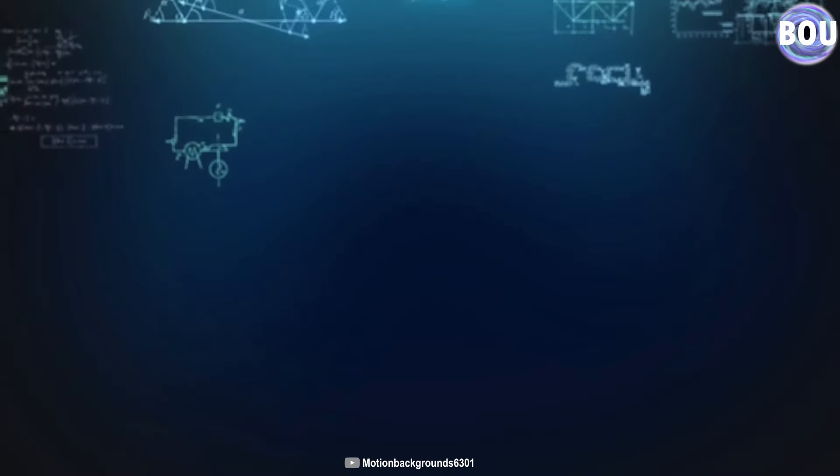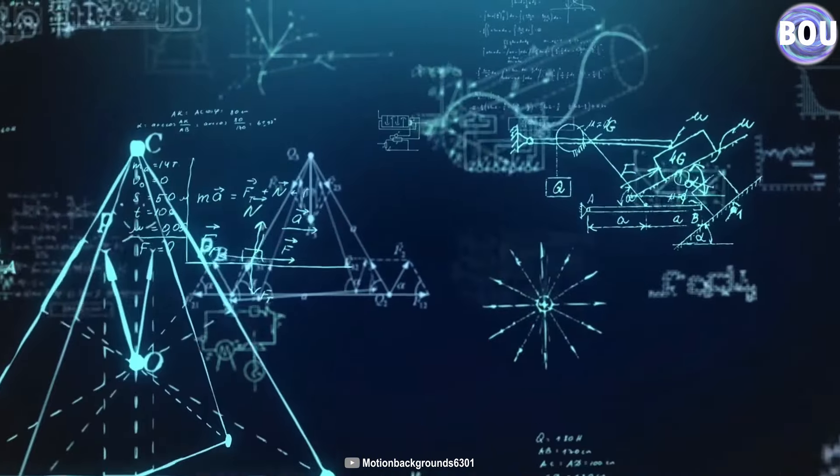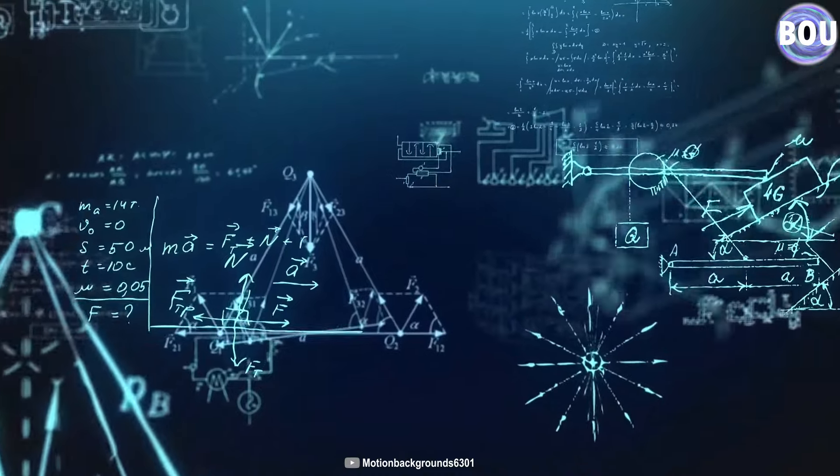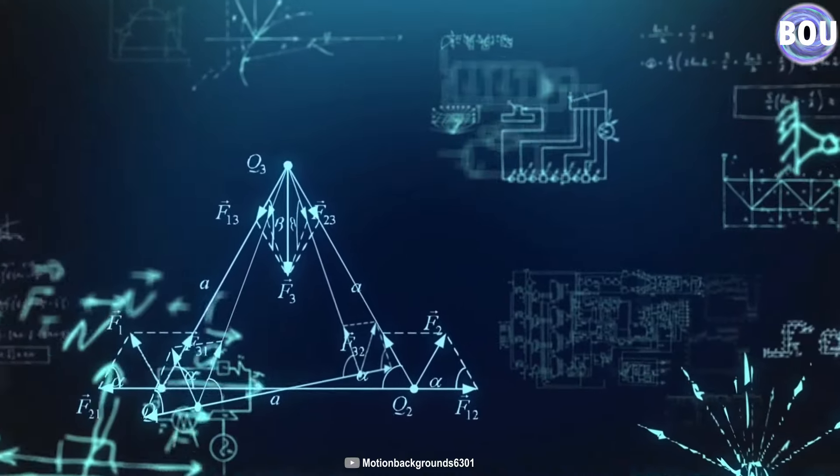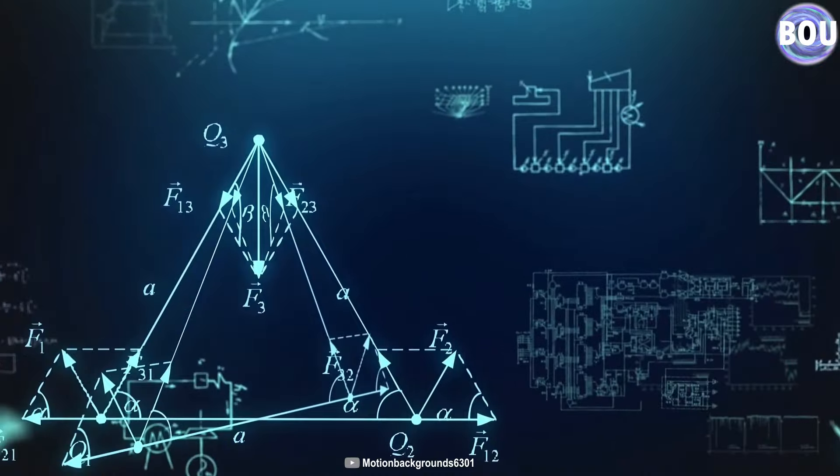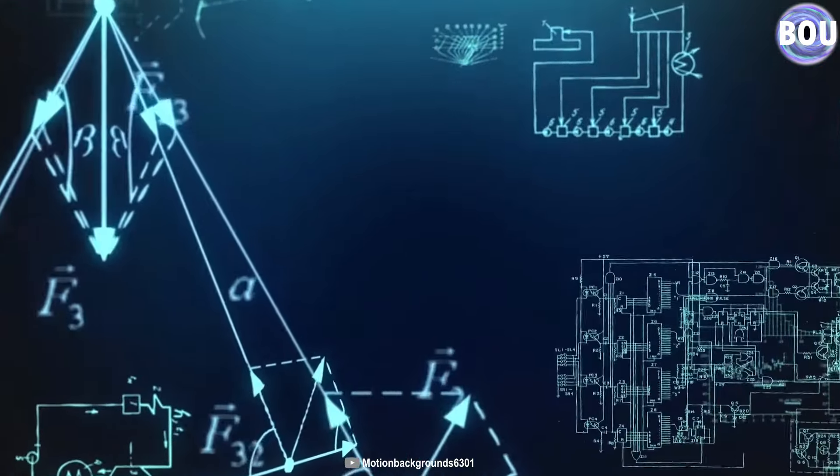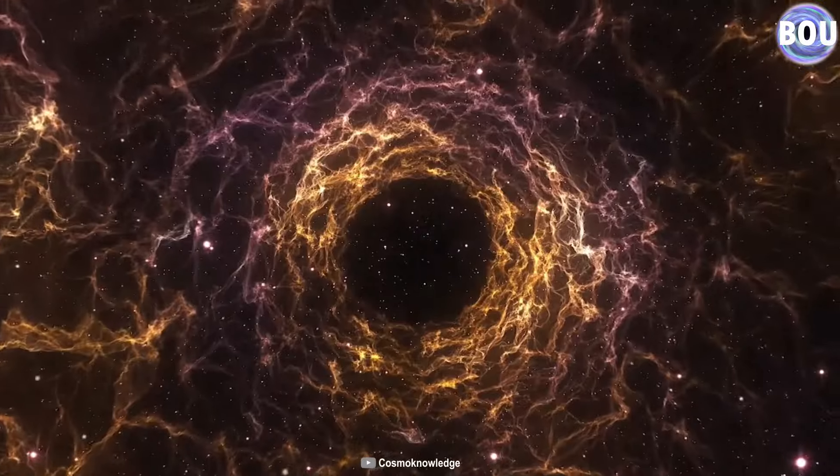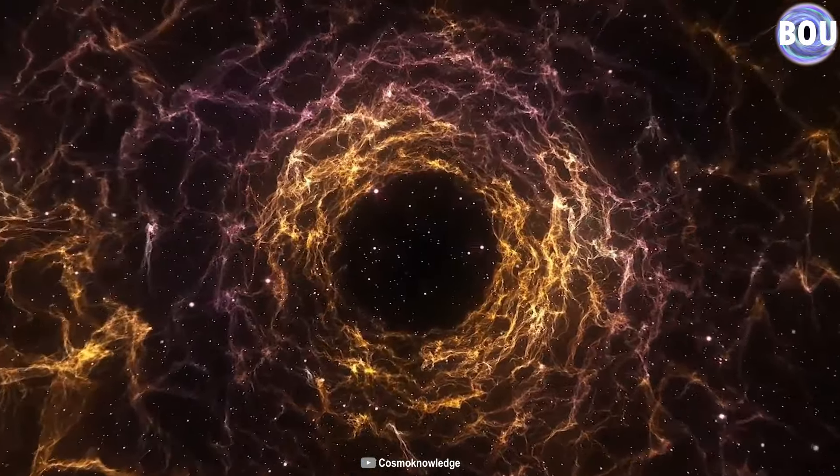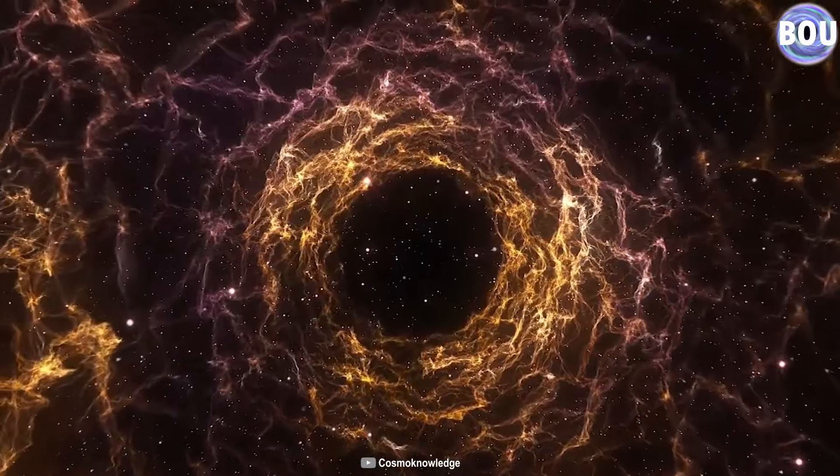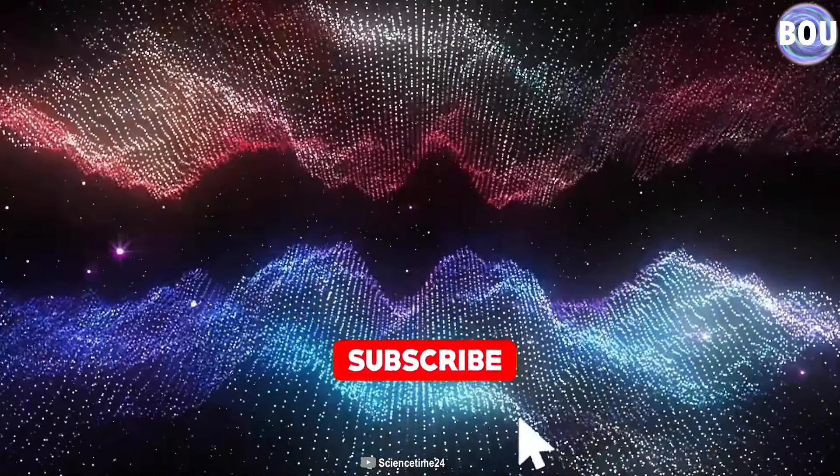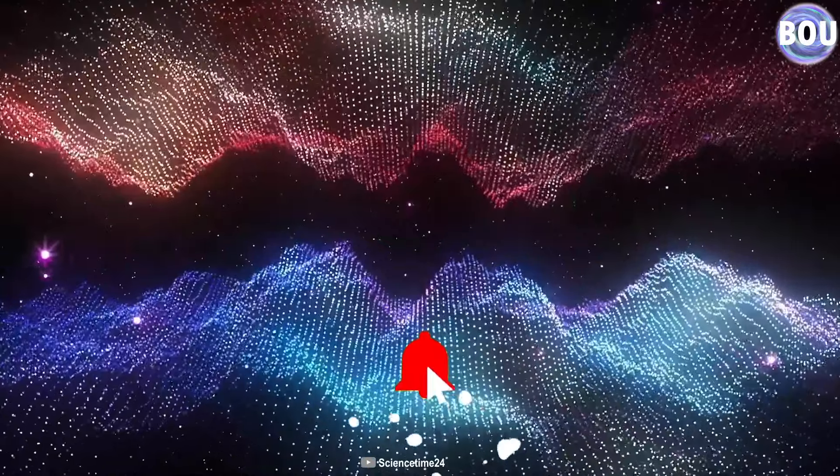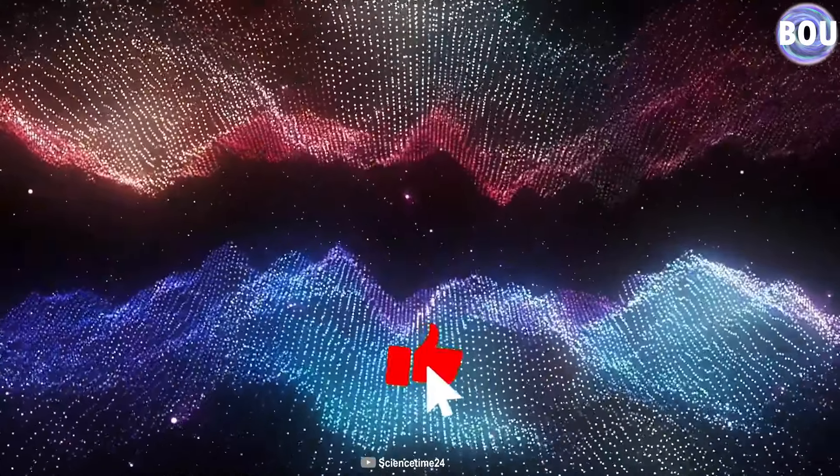We can find the answers to all these questions solely based on mathematics and physics. And all you need to do is stay with me until the end of the video so we can go on an amazing journey to empty space together. Please like the video to support us, subscribe to the channel, and share it with your friends.